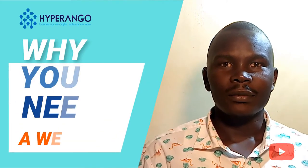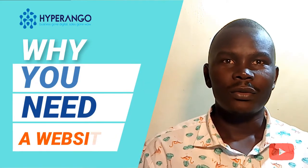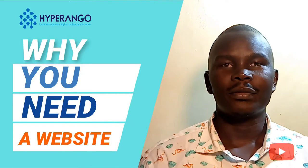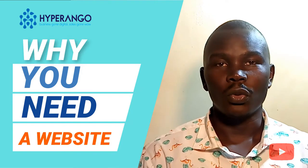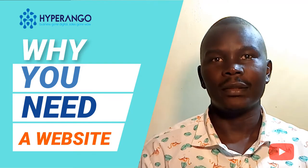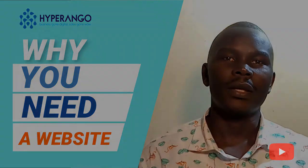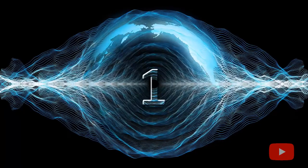Hi, I'm Senyo Nobashir from Hyperango Digitals and I'm here to talk to you about why you need a website for your business or your personality. Let's get started straight away.